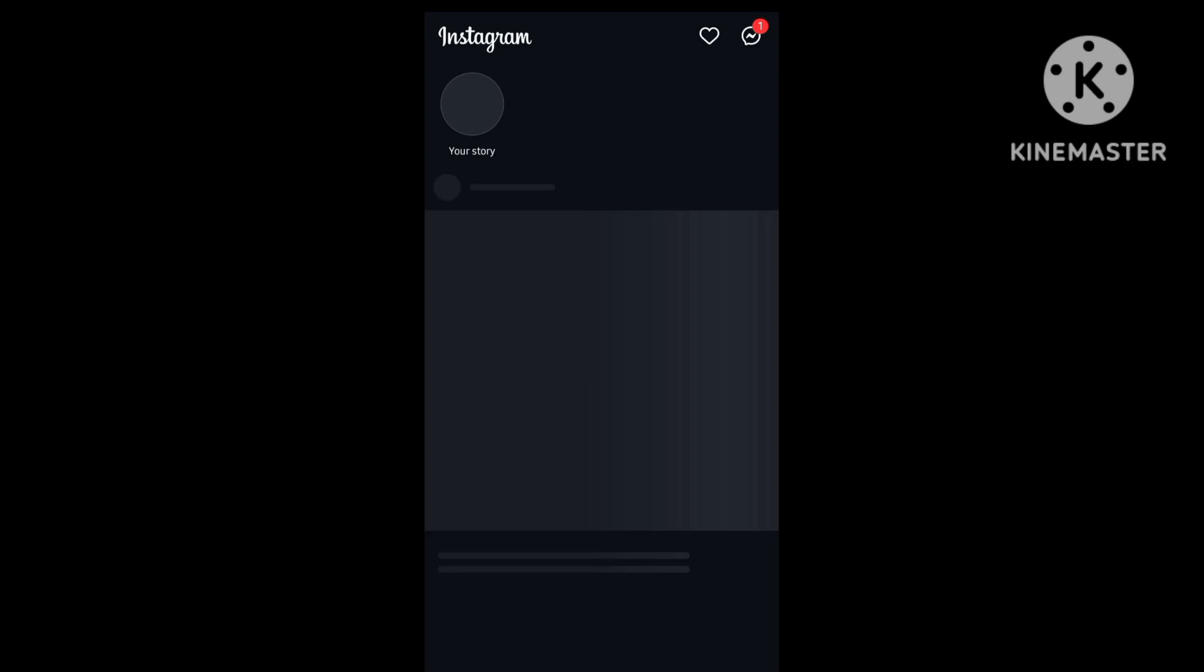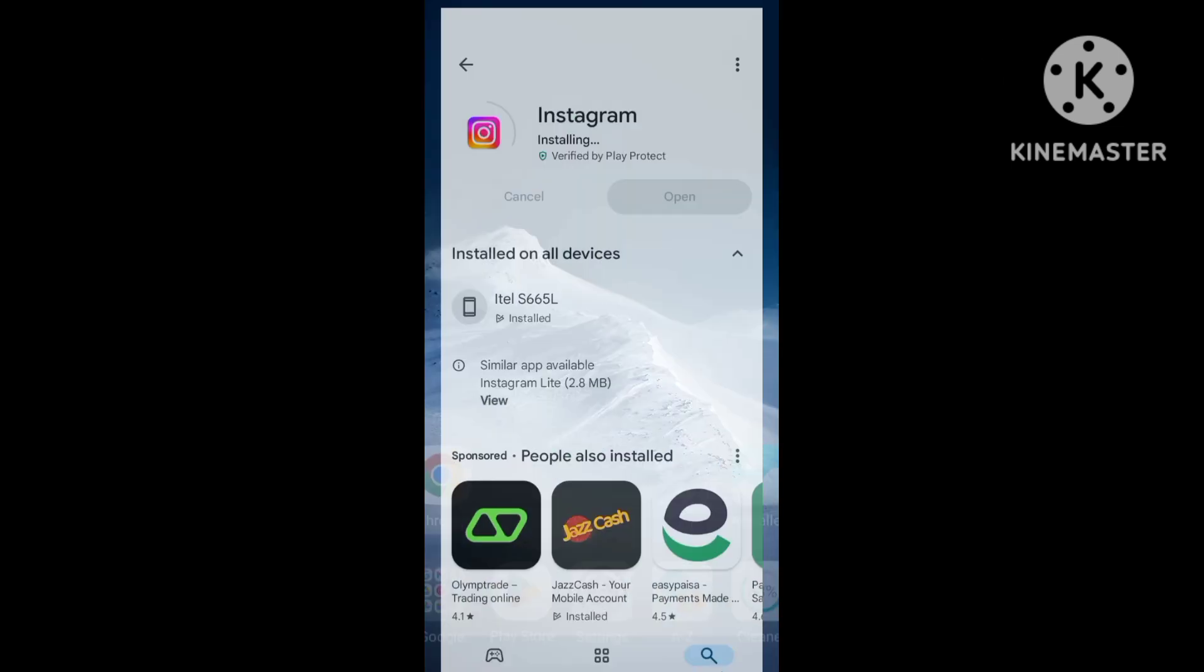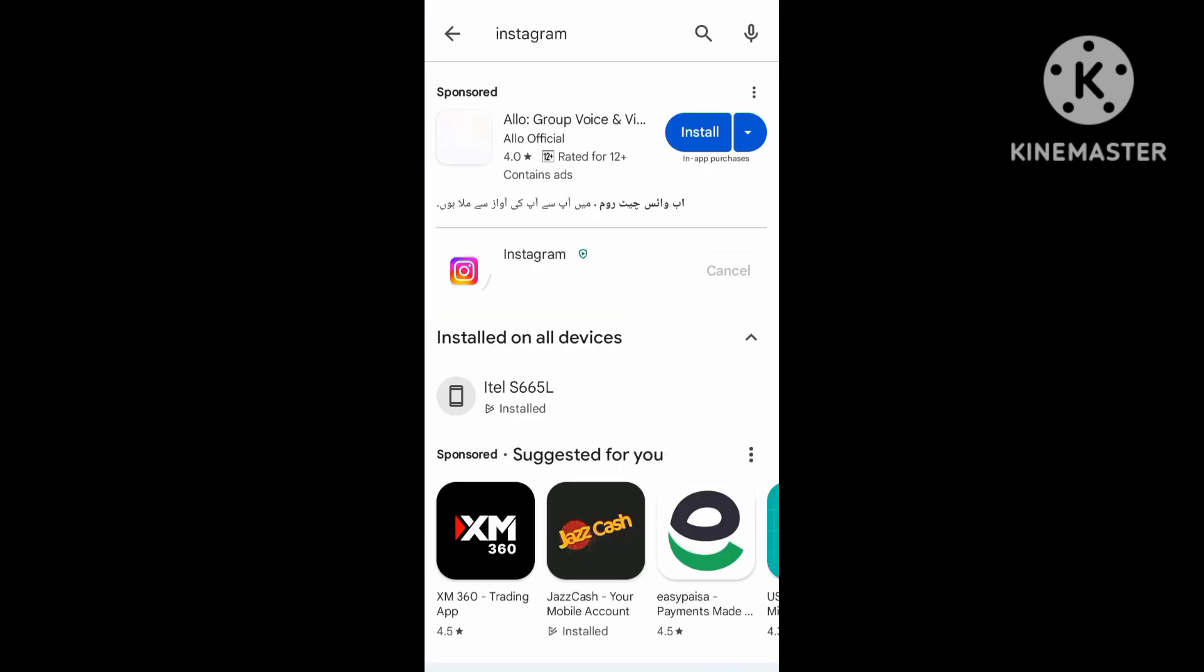Hello guys, the new problem is the Instagram app has not been working. The Instagram app has a loading problem and has been crashing. First of all, open the Play Store application and search for the Instagram app. Update the Instagram app now with the new update.